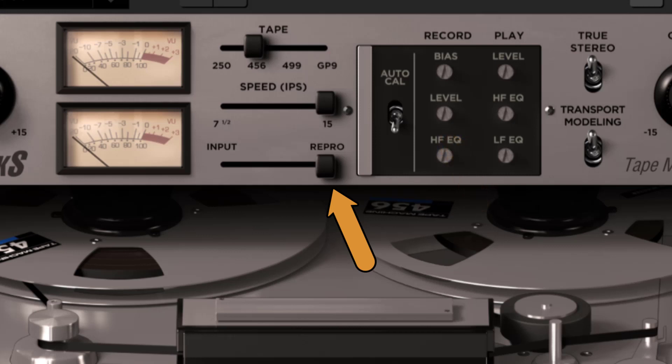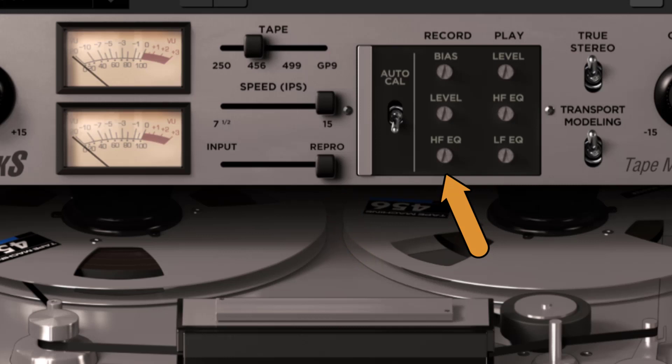Record HFEQ. This adjusts the high frequency shelving added to the recorded signal on the tape.